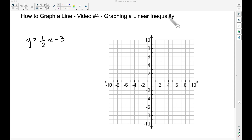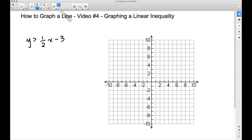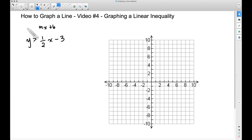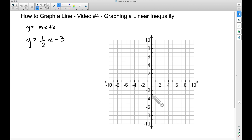We have this inequality: y is greater than one-half x minus three. Let's go ahead and graph the line. This looks like the form mx plus b, where m is the slope and b is the y-intercept. Since y is by itself, one-half is our slope and negative three is the y-intercept.